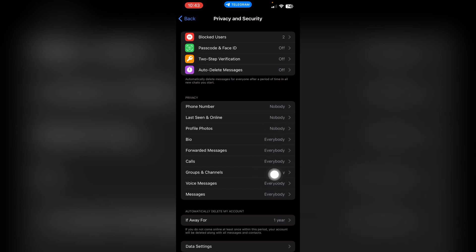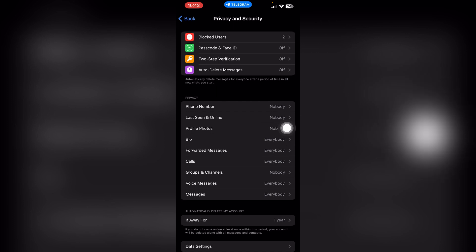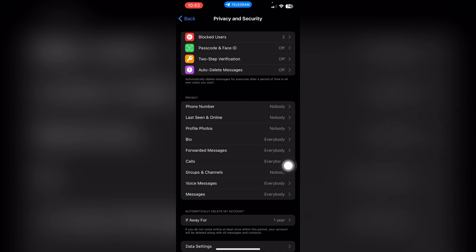And that's how you make your Telegram account private. I hope you found the process easy and liked my video. If you did, please don't forget to like and subscribe to my channel. Thank you very much. See you again.